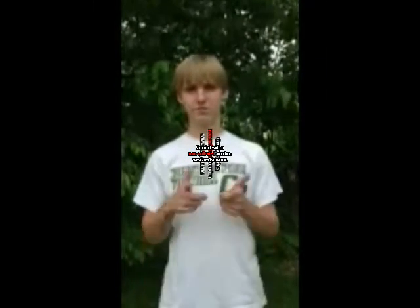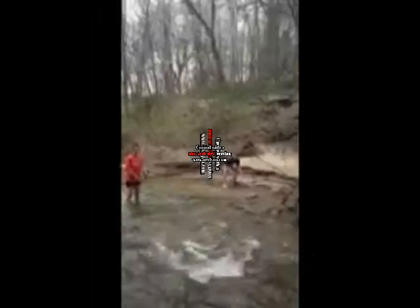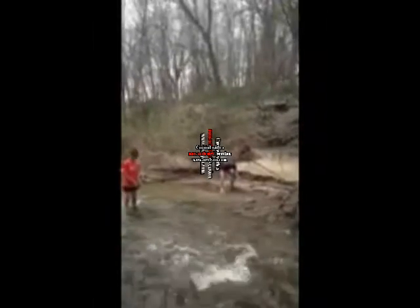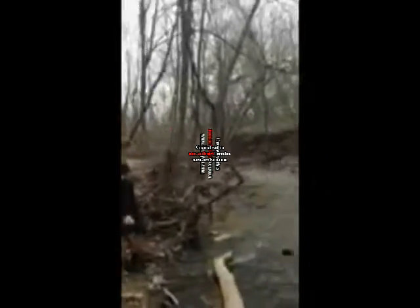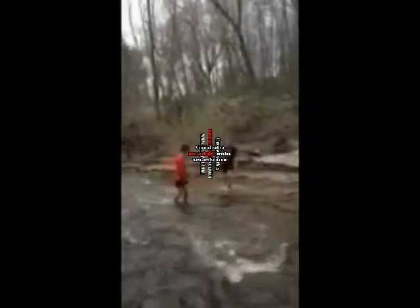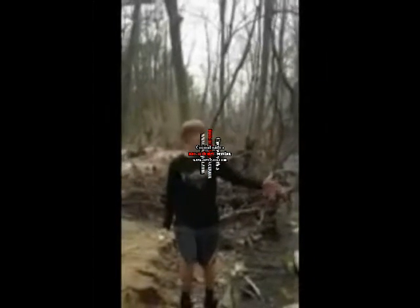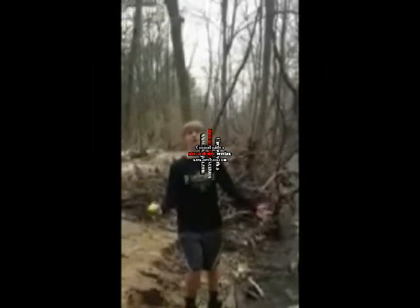We're going to measure the total length of the river. This section is 12 feet, plus 12 feet, which equals 24 feet.